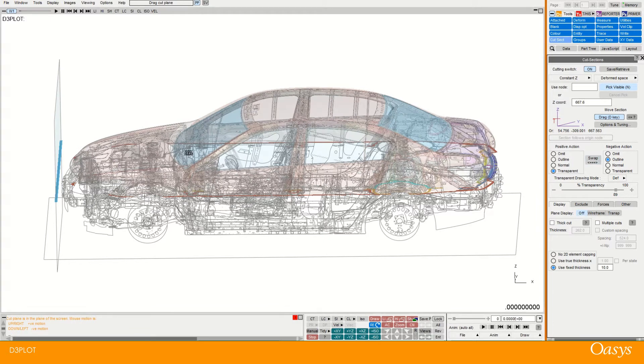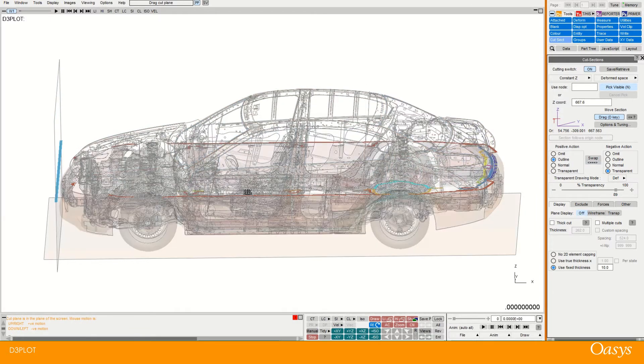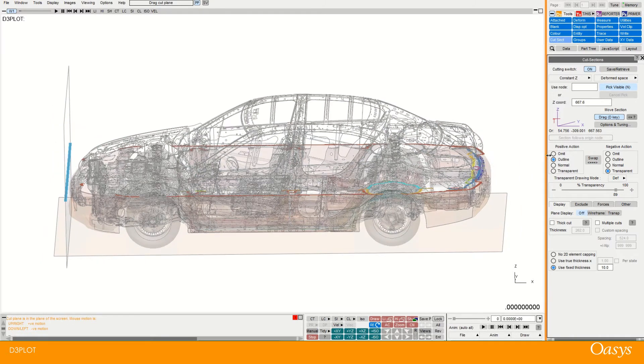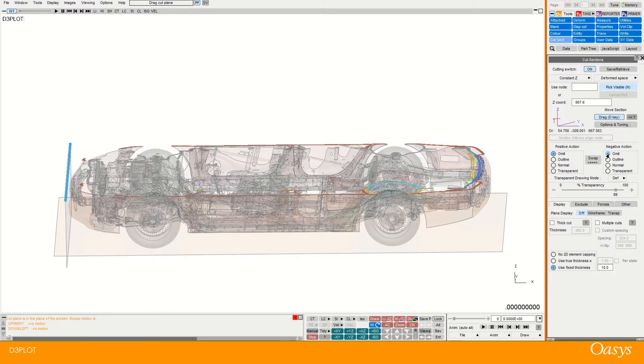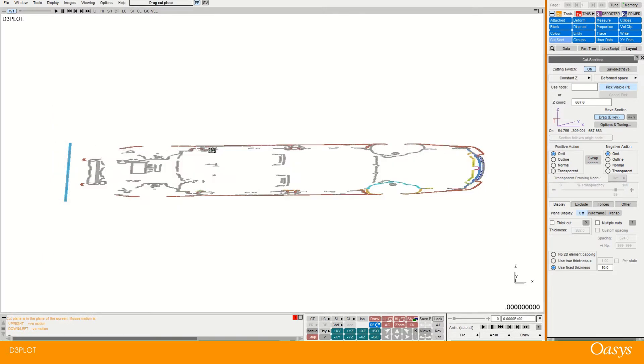So you can toggle that. And then if you wanted to revert them you can just use the swap option. But as I said I often go for omit, omit because it gives you quite a nice clear view.